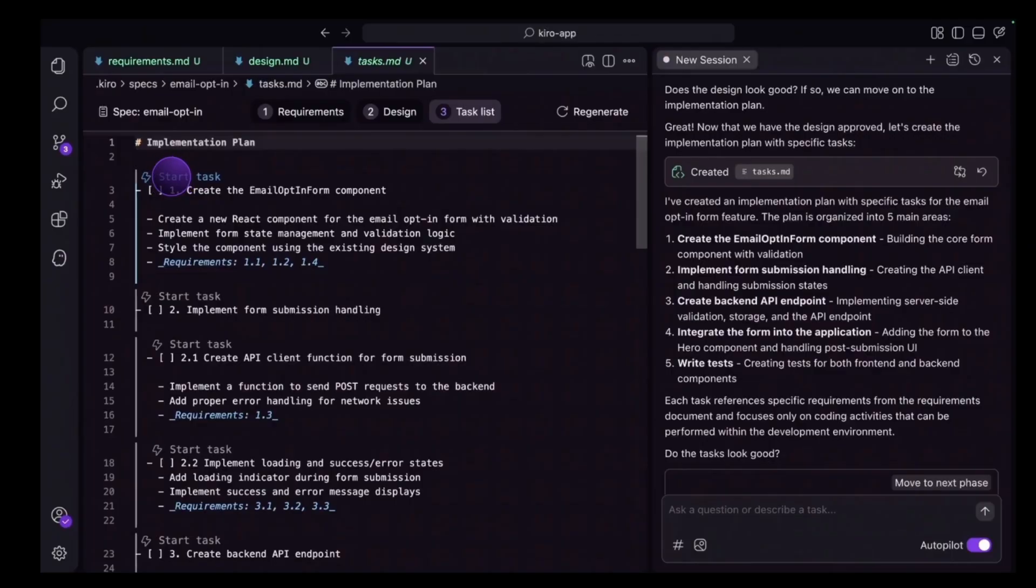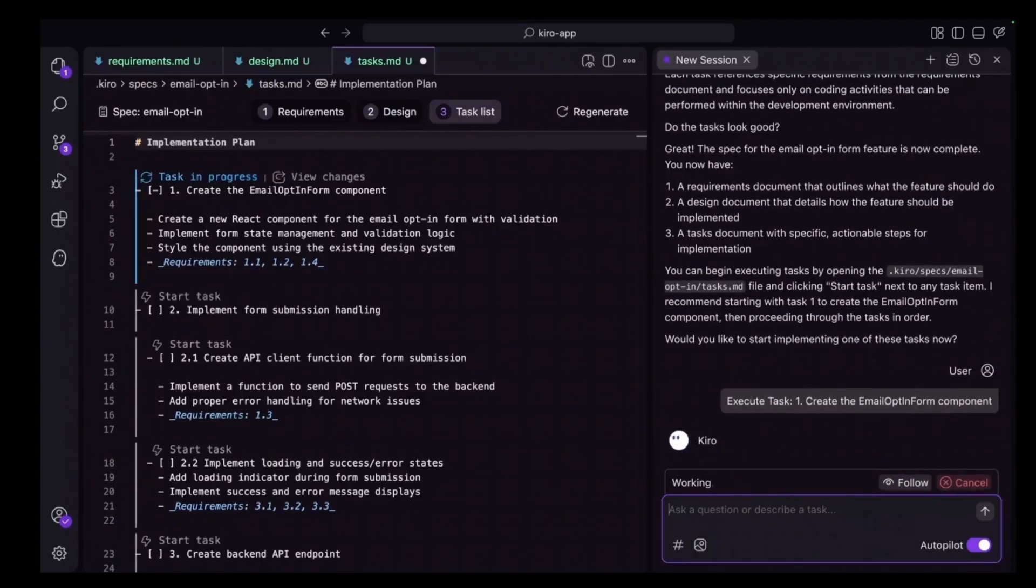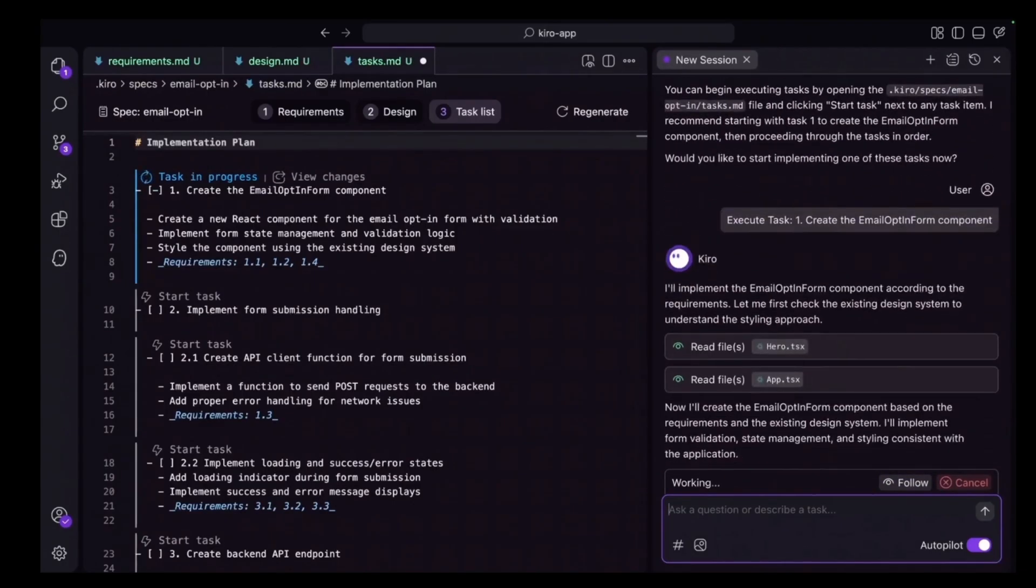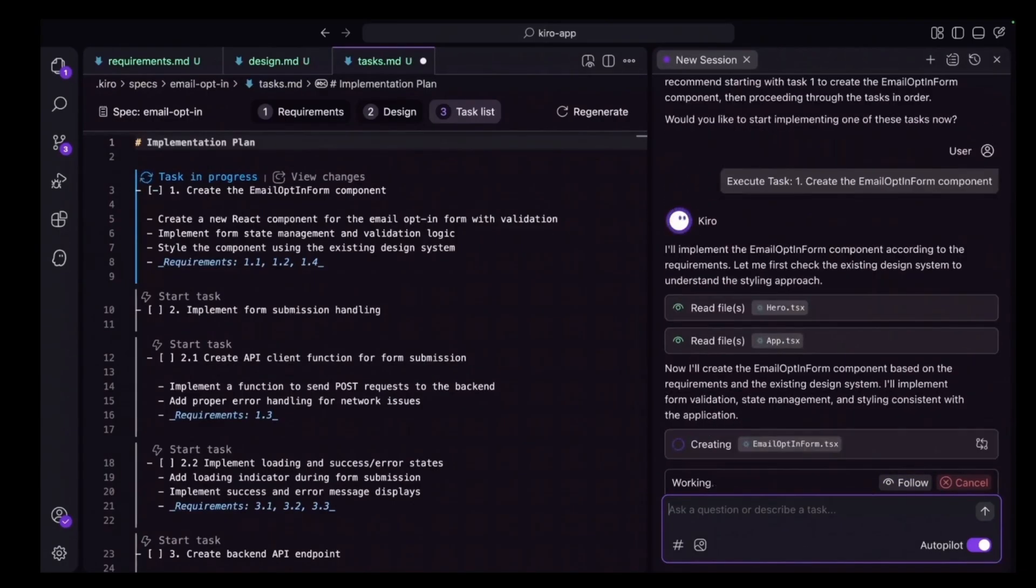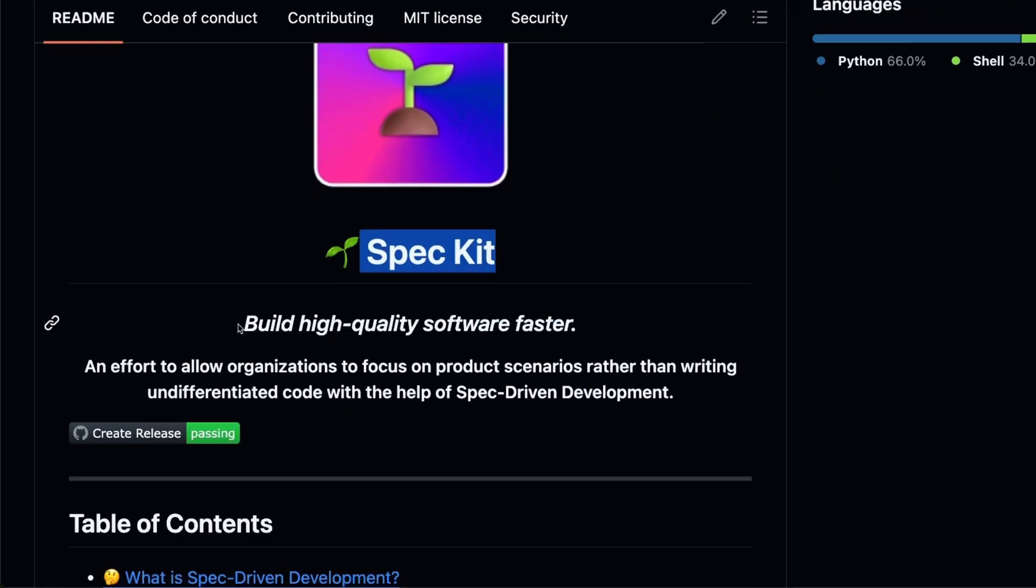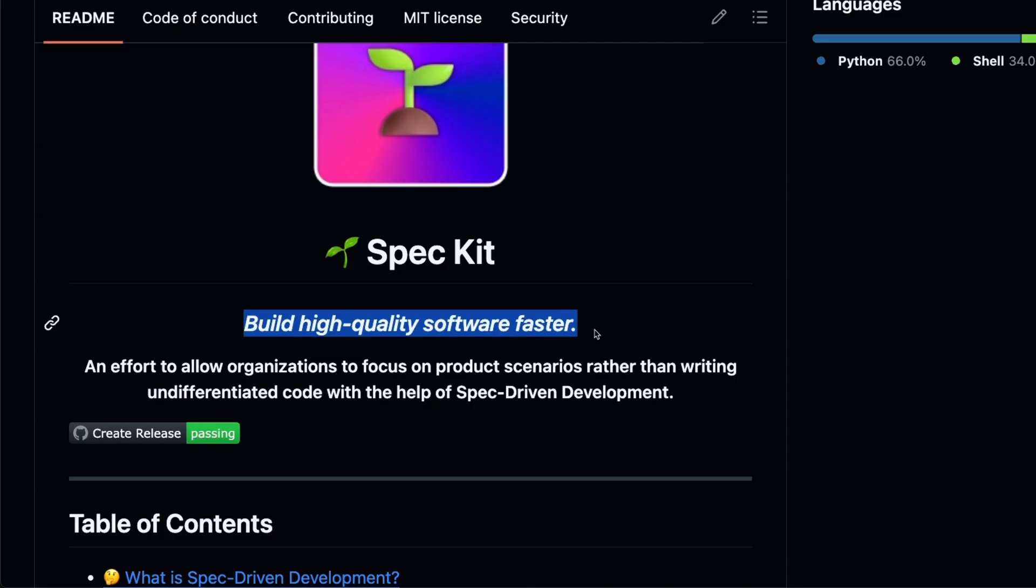So this brings us to specs driven development. Now we have seen quite a few different implementations. So for example, Kiro from AWS is a good example of this. The problem with Kiro is that it can be extremely expensive. But now GitHub came up with their own spec kit. The beauty of this is that you can use it with your existing coding agents.